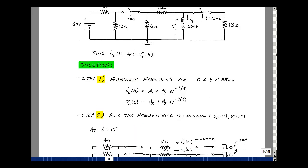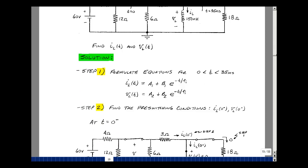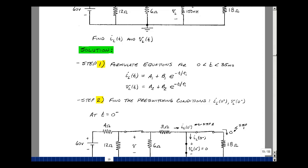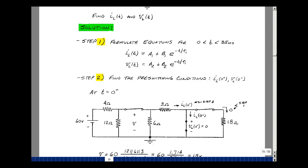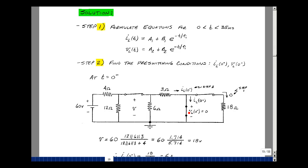The second step is to find the pre-switching conditions of the variables that we're interested in. Minimally we have to have the current in the inductance, because that's the one thing that won't change between steps two and three. If an inductance has been in a circuit a very long time, it looks like a short circuit, and the voltage across it is zero, which means the voltage across this resistance is also zero. I want to solve for this current — it equals the current entering the node, which equals the current leaving the node. The current here is going to be zero volts divided by 18, so there's zero here. So the current in this 3-ohm resistance is the same as the inductance current.